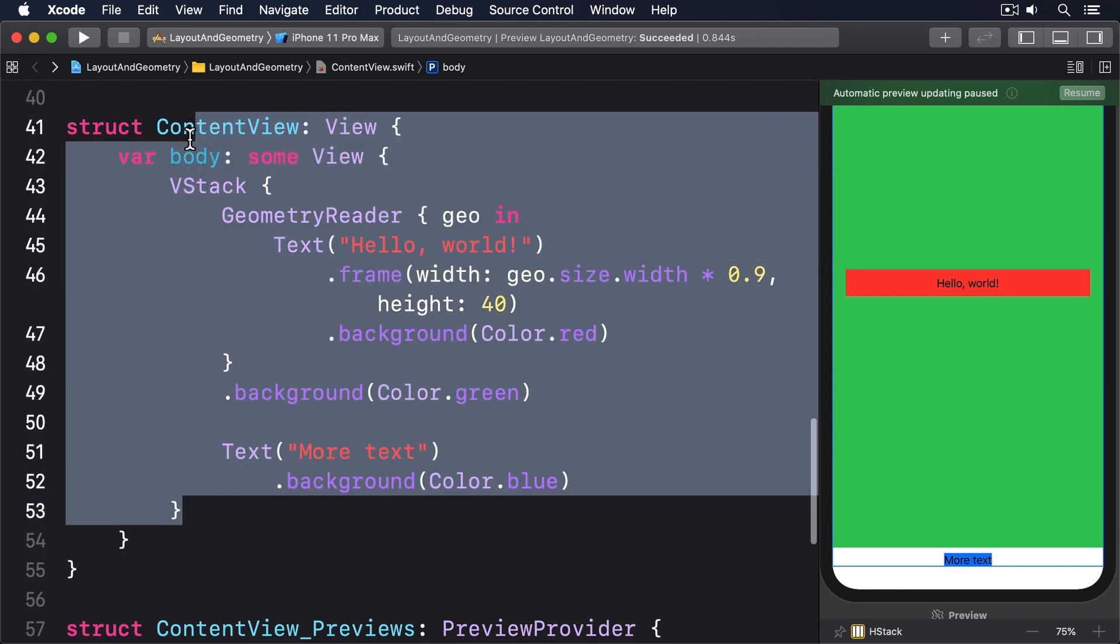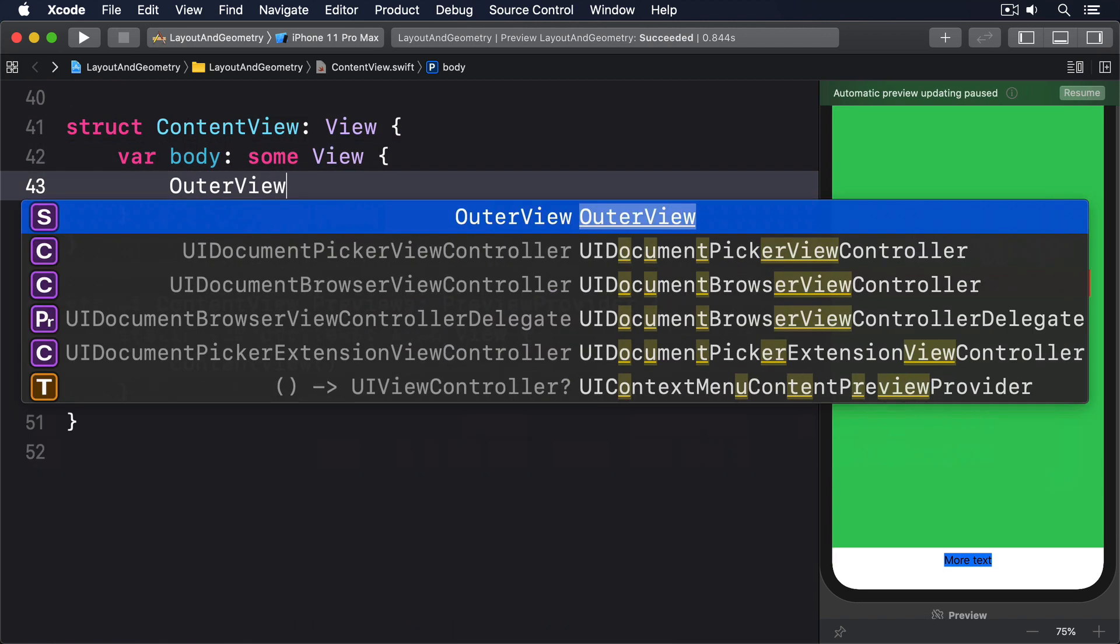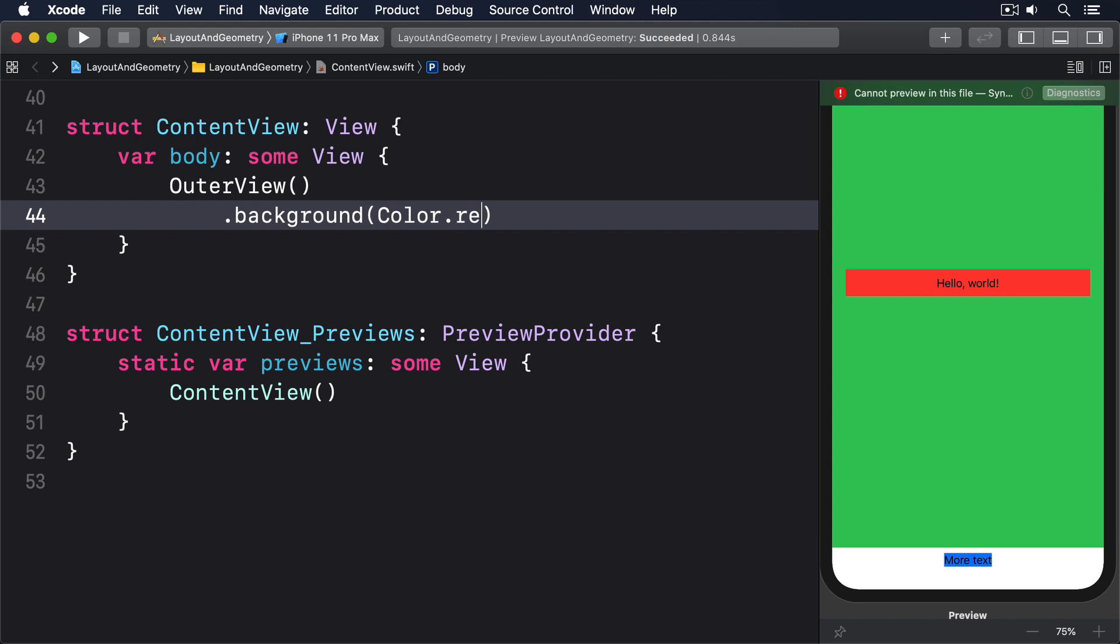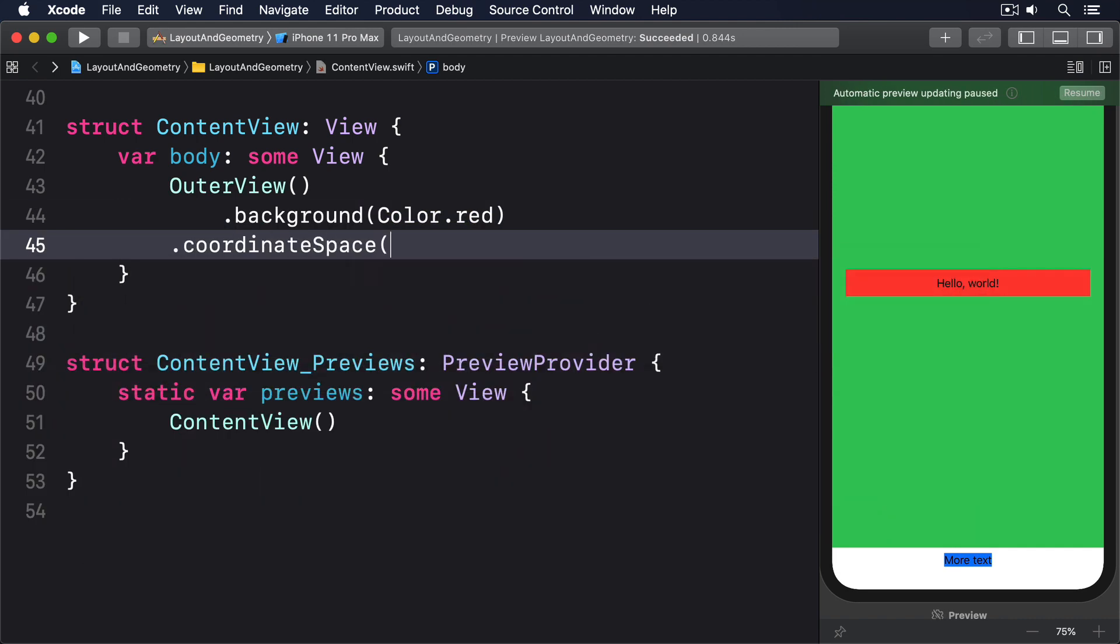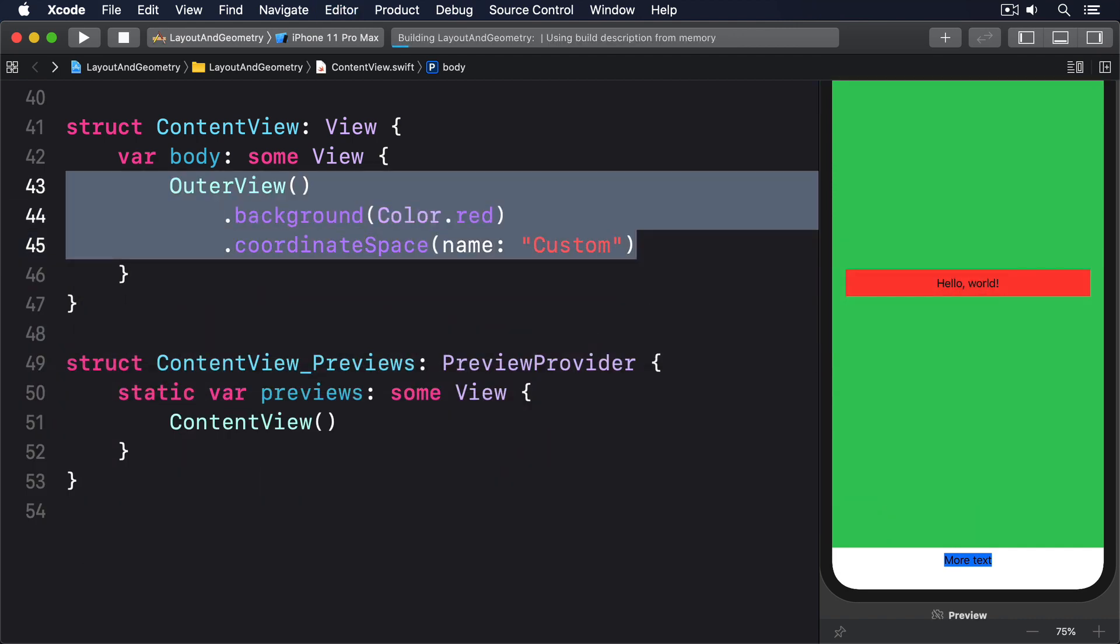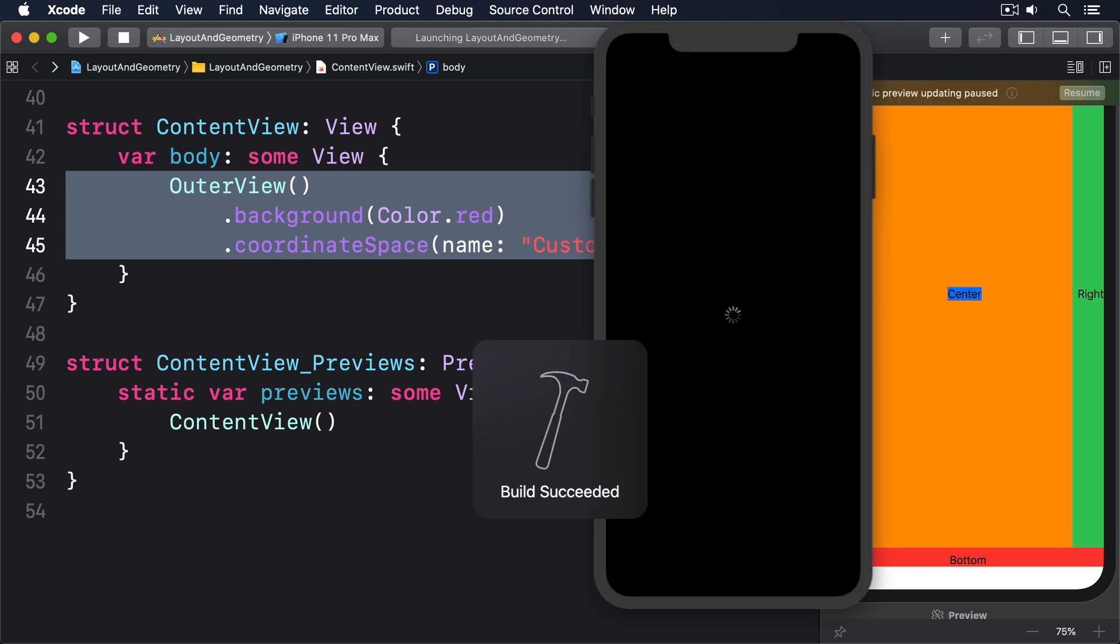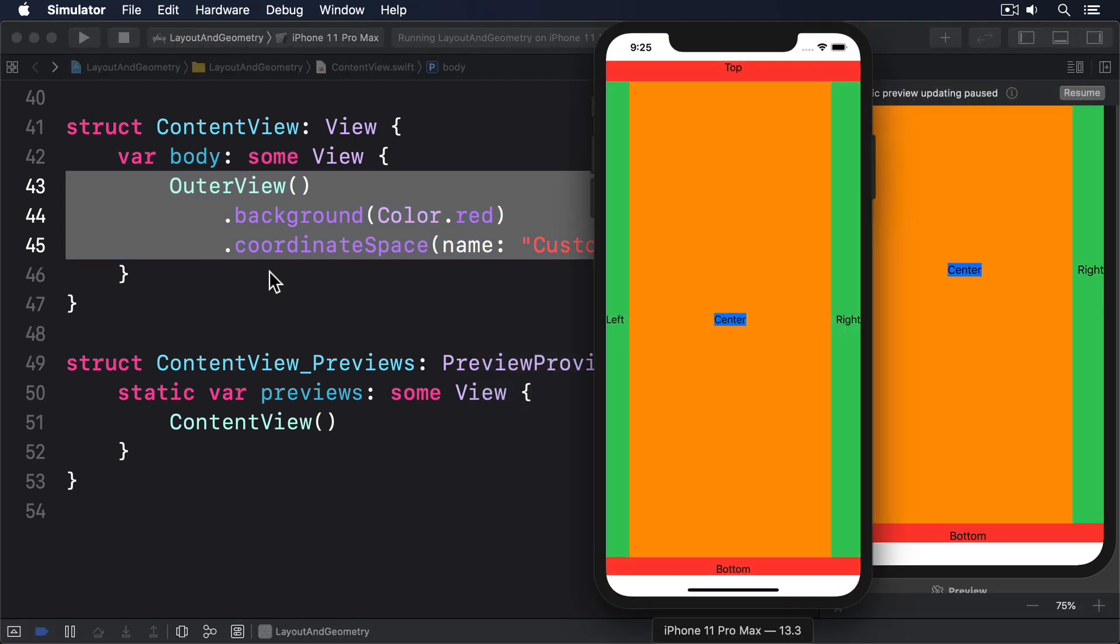And finally in our content view, I'll say there's an outer view with a background of color.red, and give that the coordinate space named custom. Now the output you get when that code runs depends on the device you're using, but you can see my results right here.